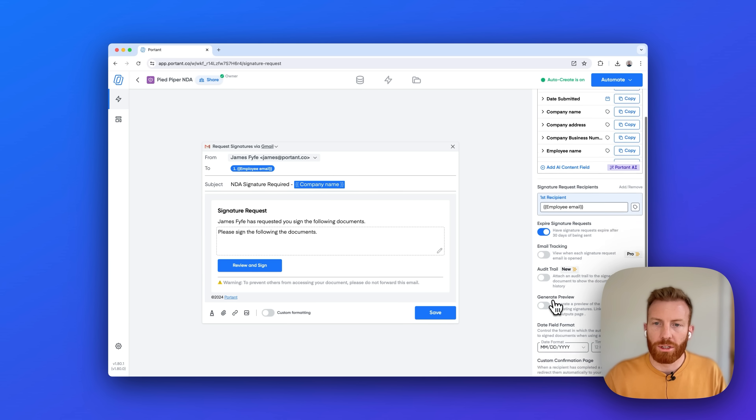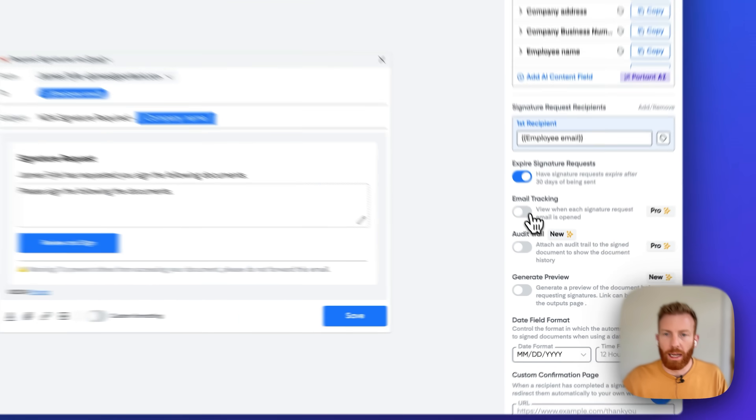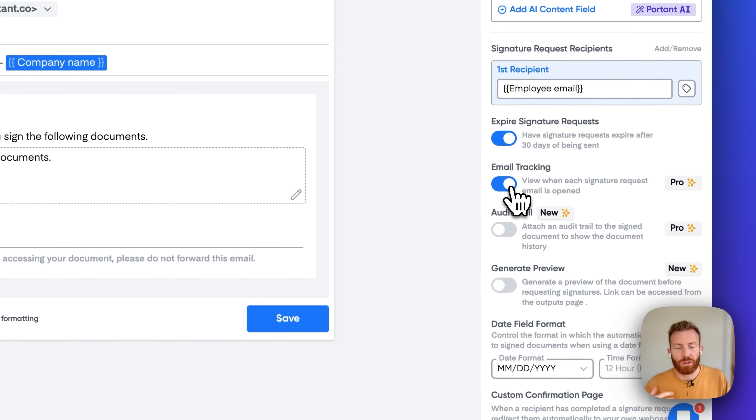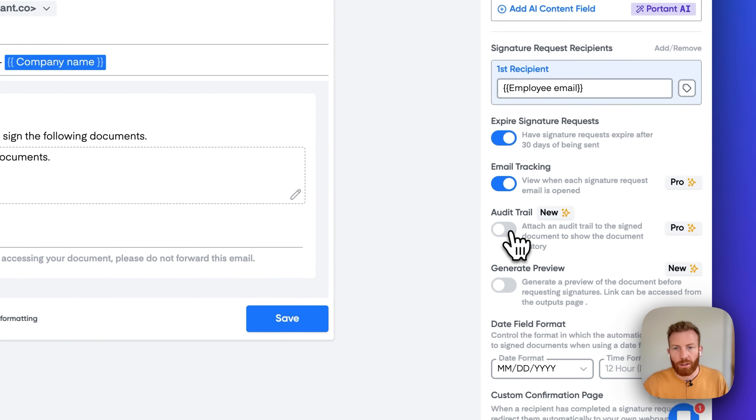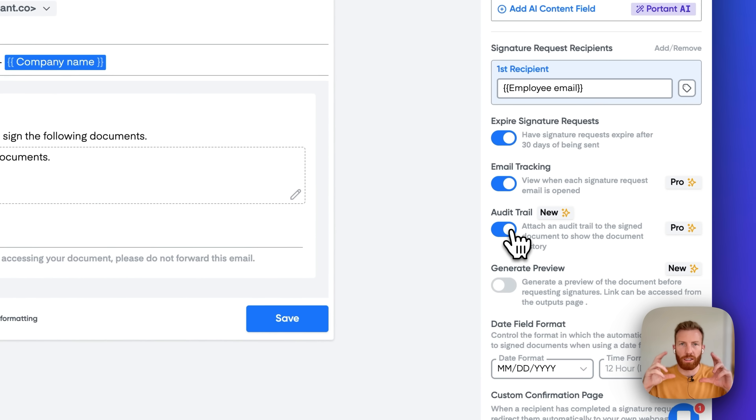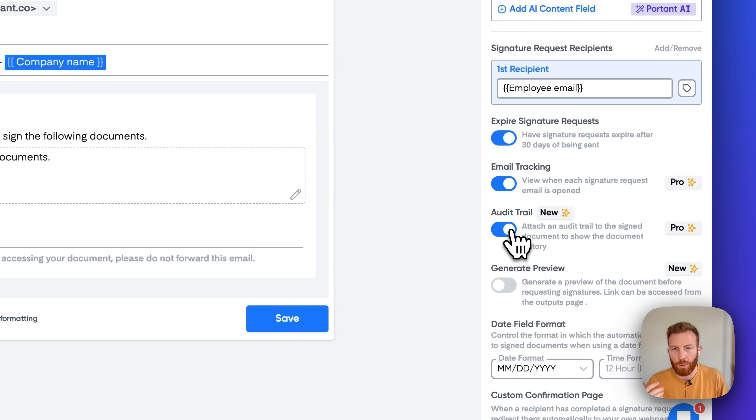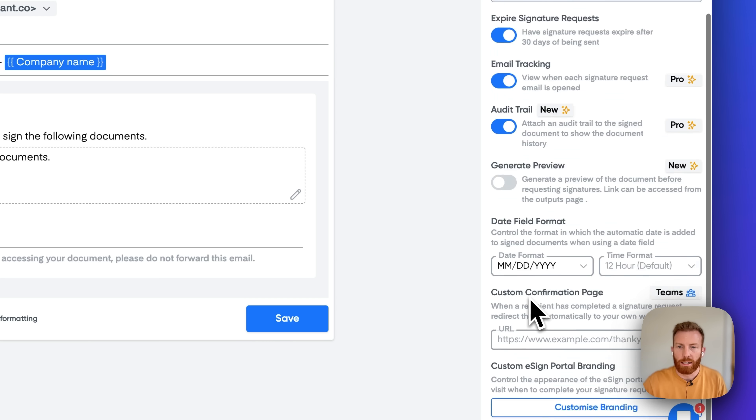There are a few other options on this side. We can add email tracking to understand when the person has opened the email. You can add the audit trail which will add a page to the end of the document which will contain all the information of when they opened and signed the document, including their IP address, and you can select how to format the date field.